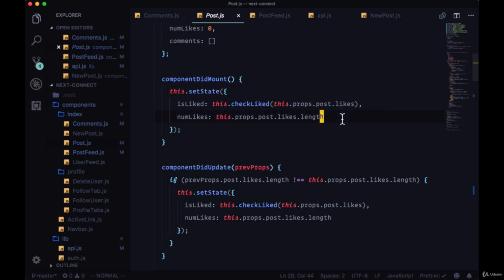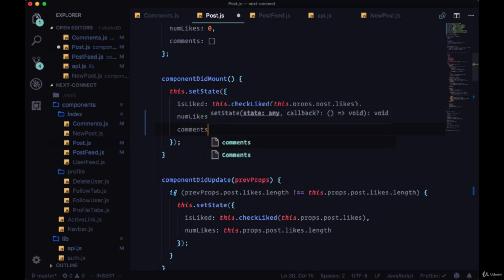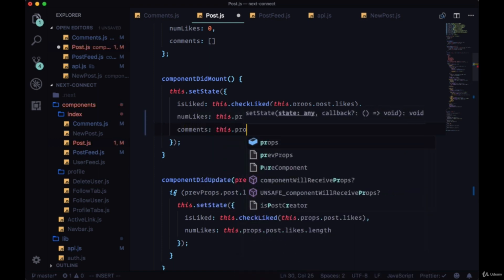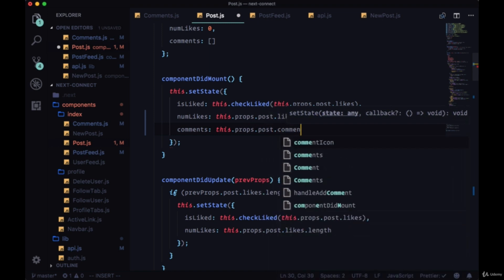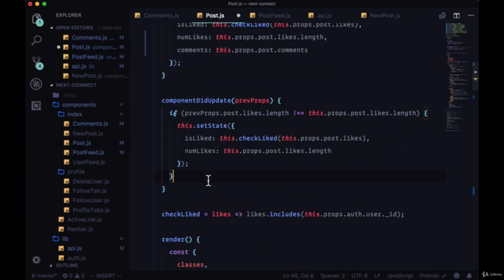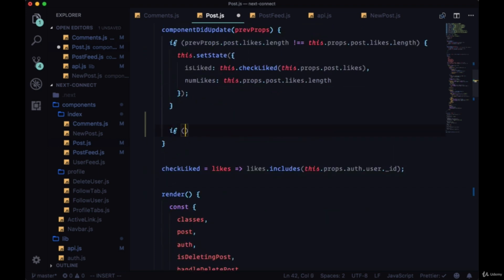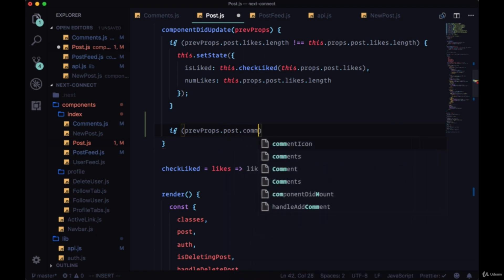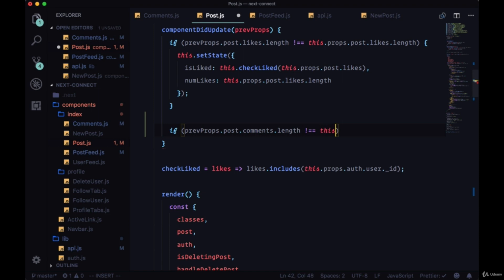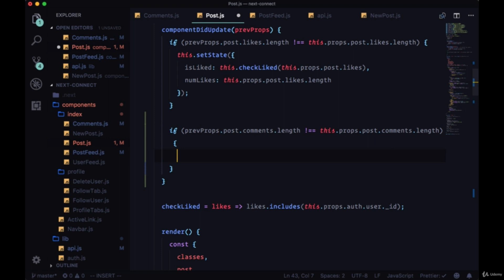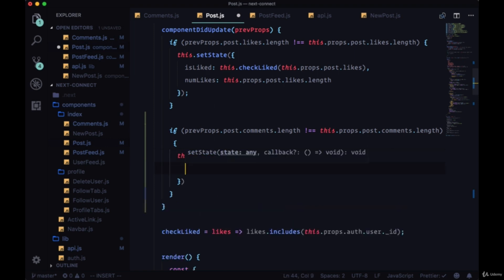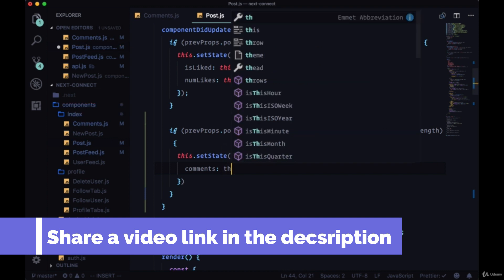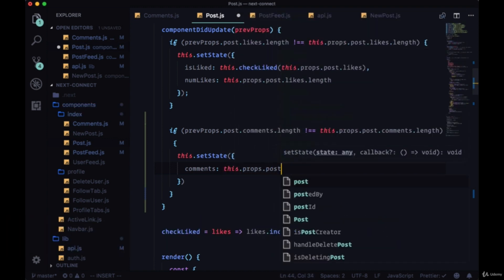To display both the new comment and the comments count, in componentDidMount we need to set comments to this.props.post.comments. For componentDidUpdate we can add another conditional — check if prevProps.post.comments.length is not equal to this.props.post.comments.length, and if so, set state to update the comments array to this.props.post.comments.